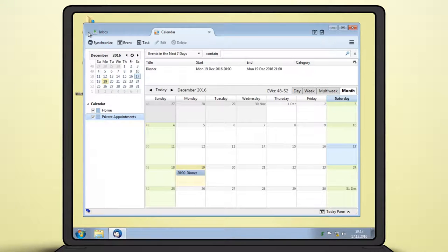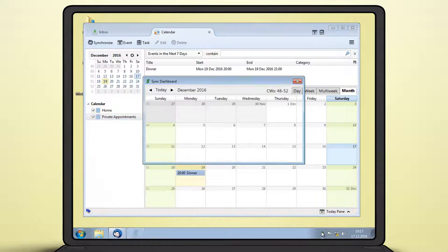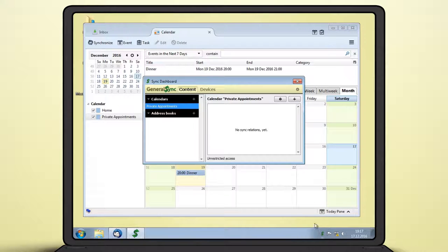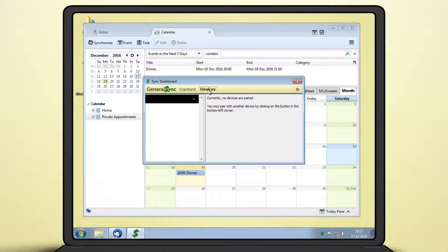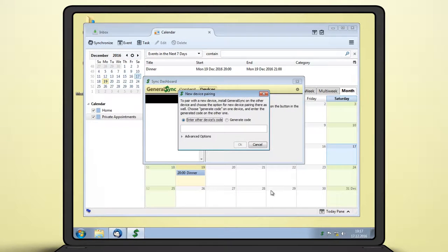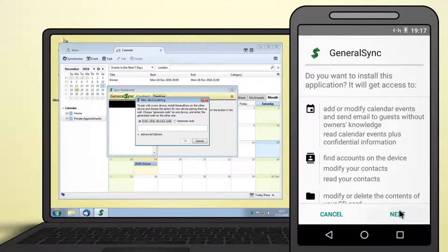To share the newly created calendar with another device, double-click on the GeneralSync icon in the system tray. The dashboard is shown where you can manage all sync relations. Switch to the devices tab and use the plus button to open the pairing dialog. To complete the process, you need to enter a code generated on the smartphone.